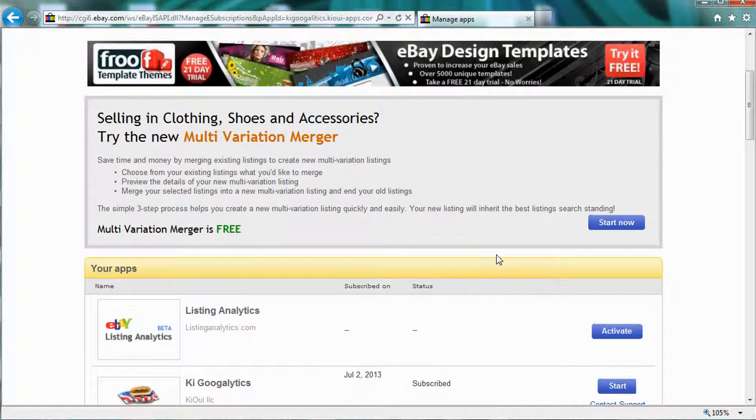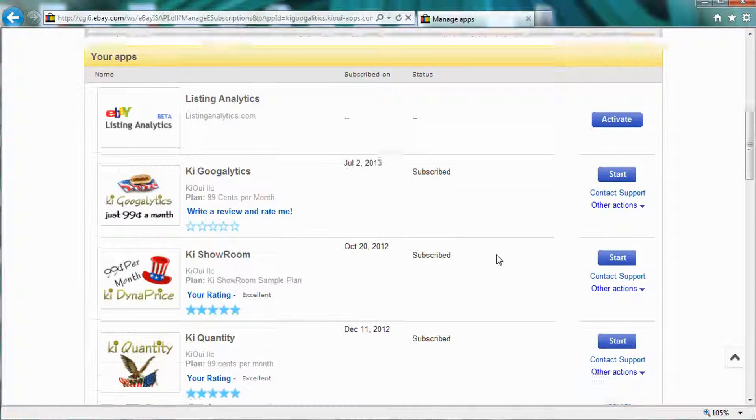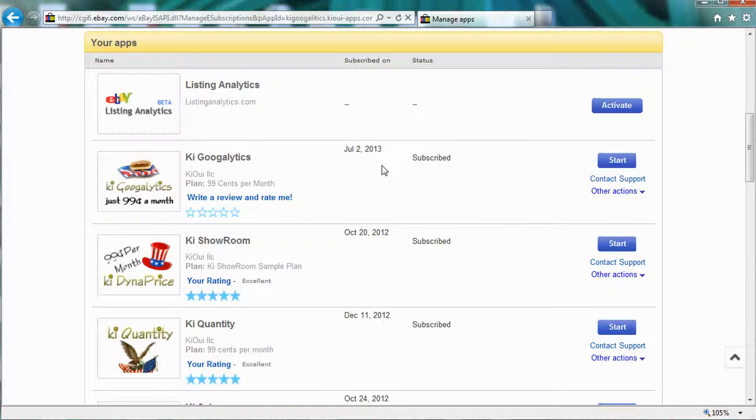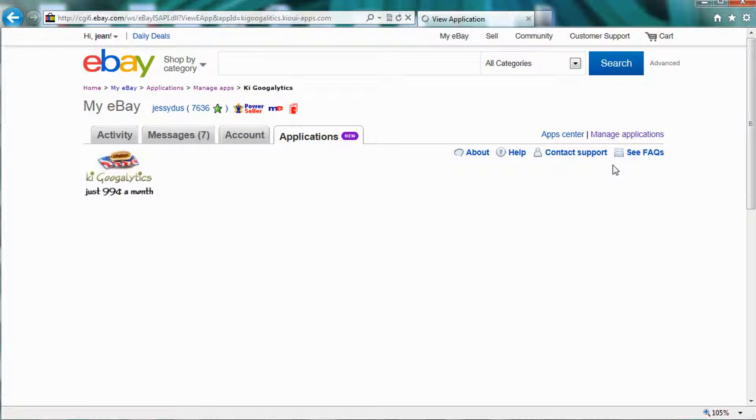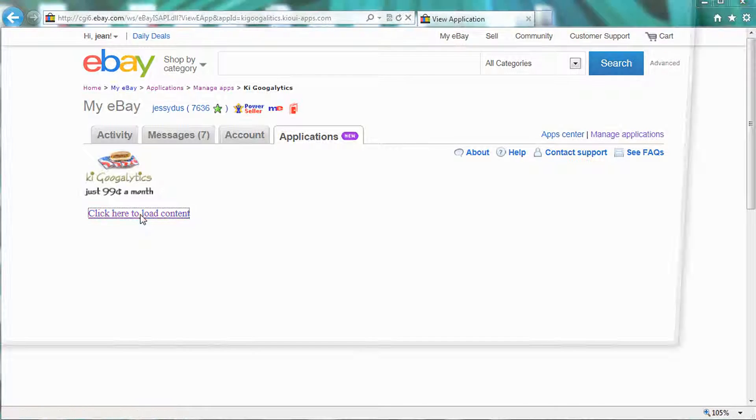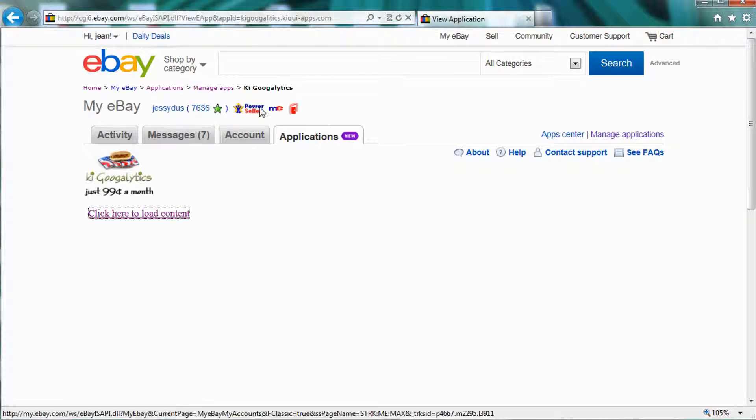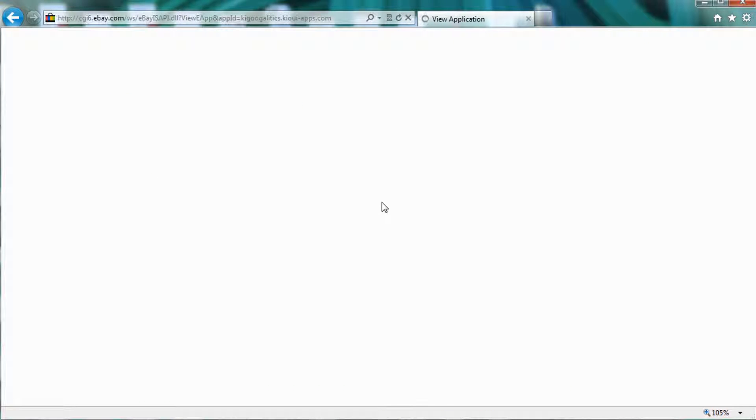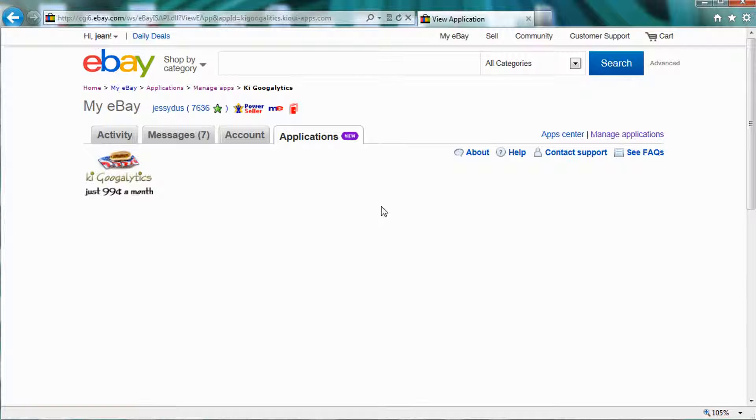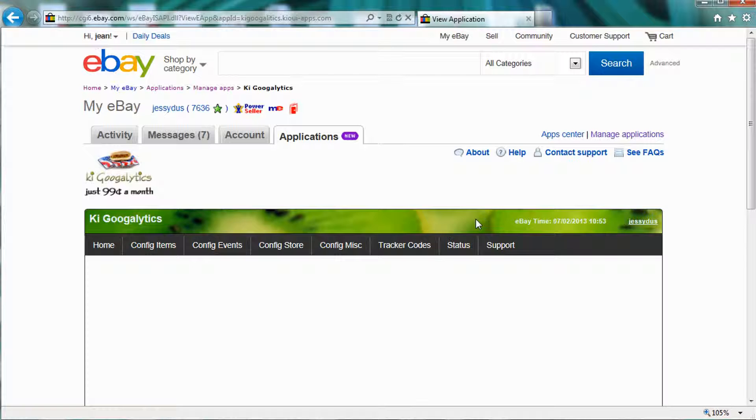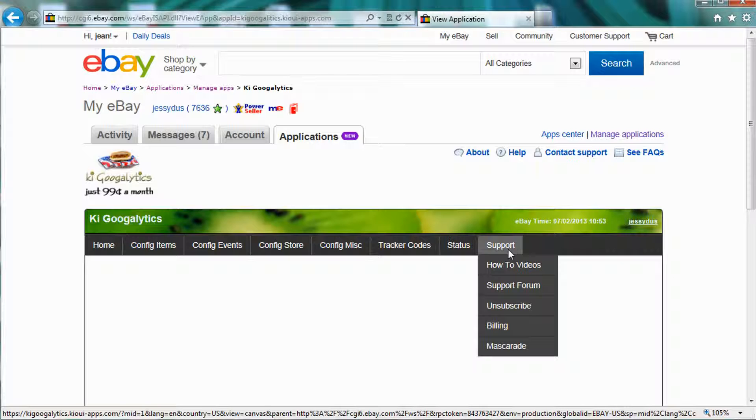And now my application should be ready to use, right here. I can click Start and use the application. If you get this here, please click to load the content. You want to click on it and close this window, refresh your page, and you should then have what's called a cookie on your computer so that you can access the application.